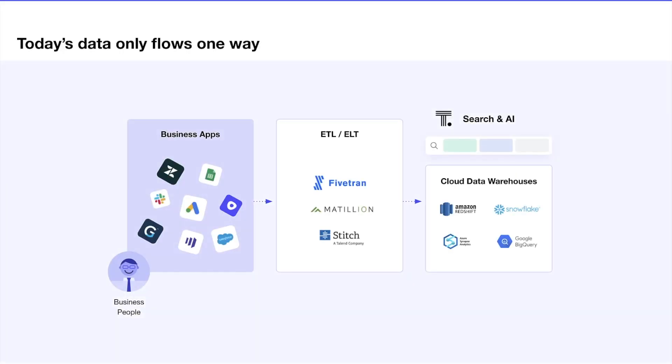In today's world, most data flows in one direction. Think about it. You have your business apps where you track your customers, products, sales, and more. You send that data via a myriad of APIs and ETL or ELT tools to your data warehouse,